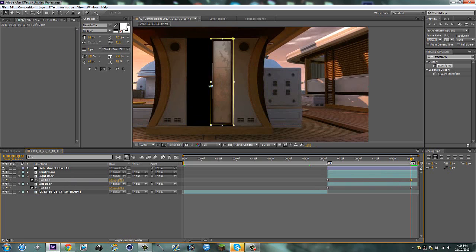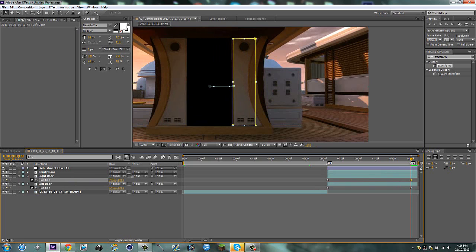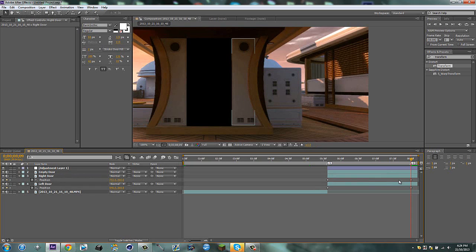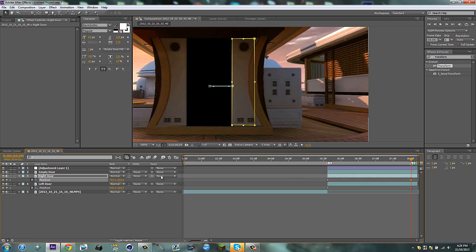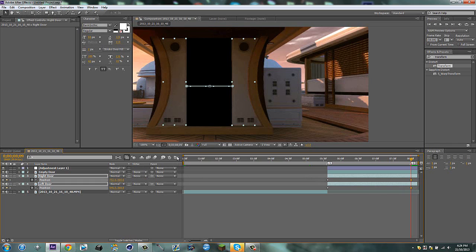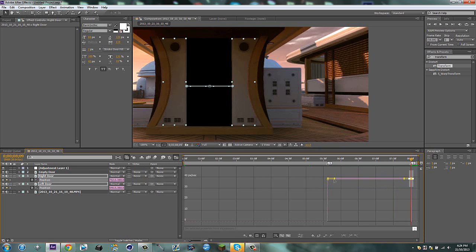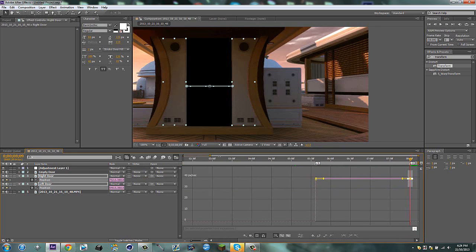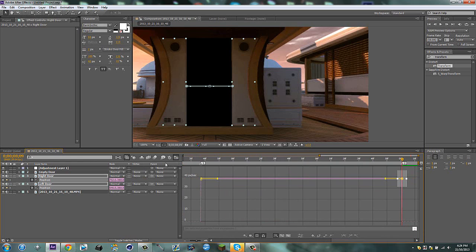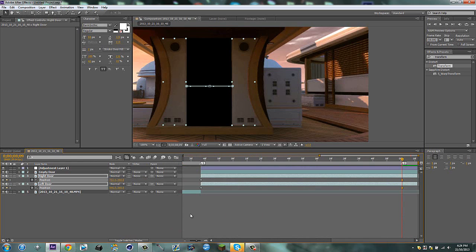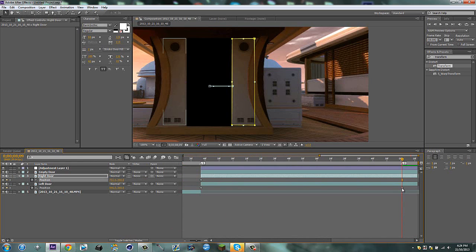Then go to your right door and just drag it off. Now what you're going to do is grab this and hold shift and grab that. Then go to your graph editor, and you're going to zoom in first of all.